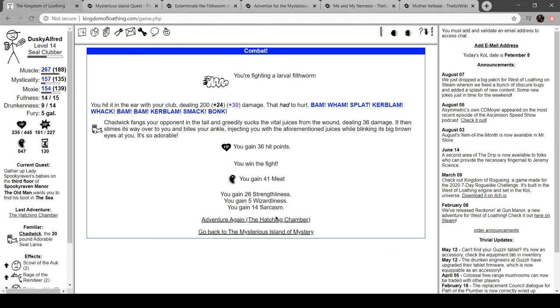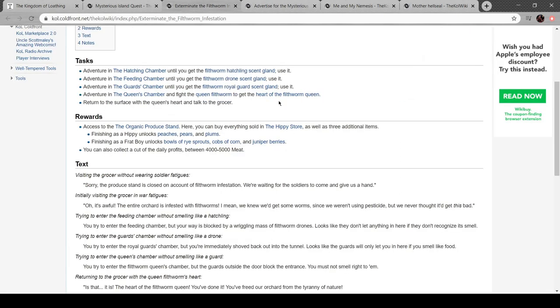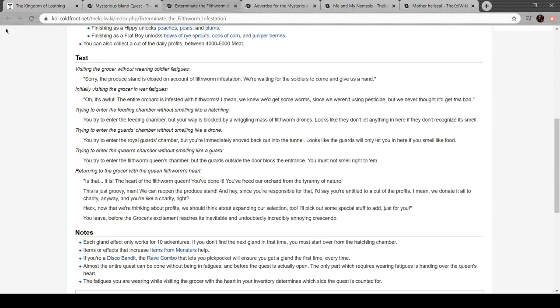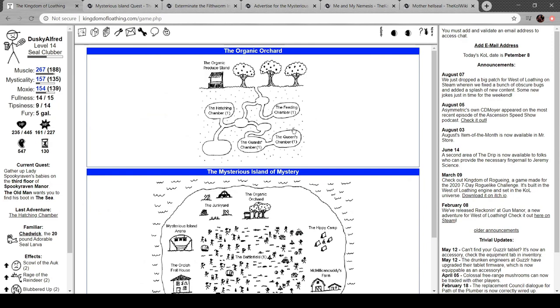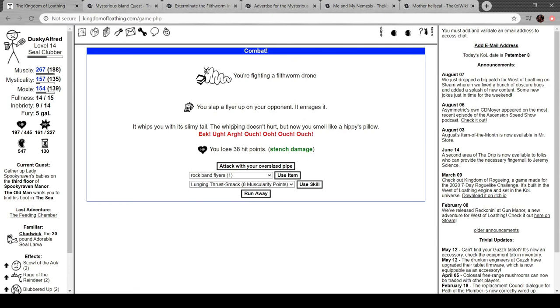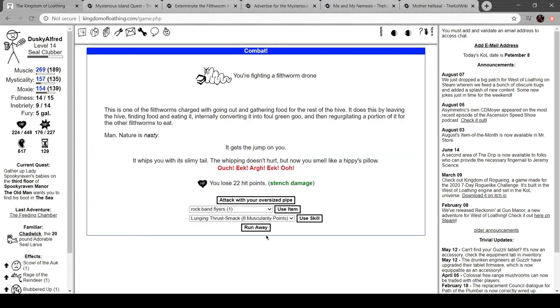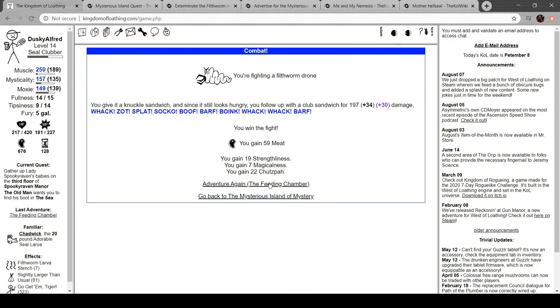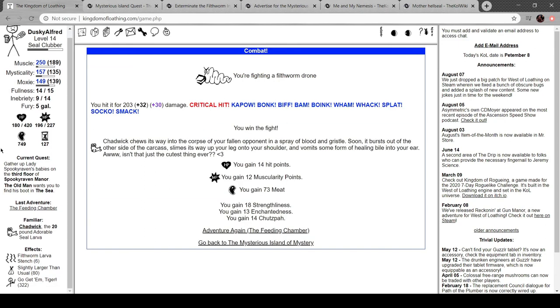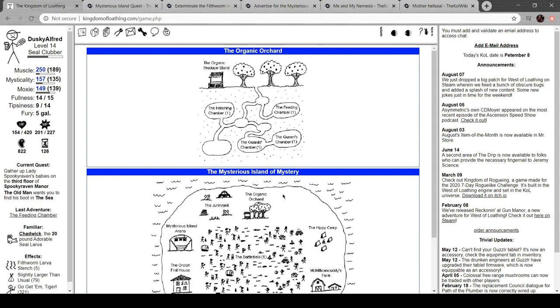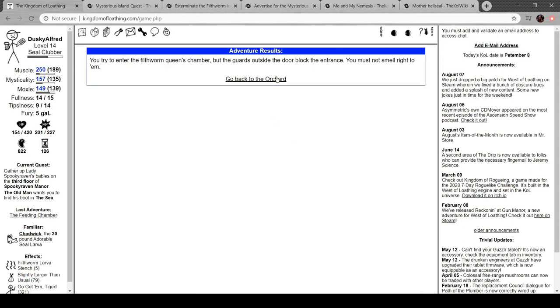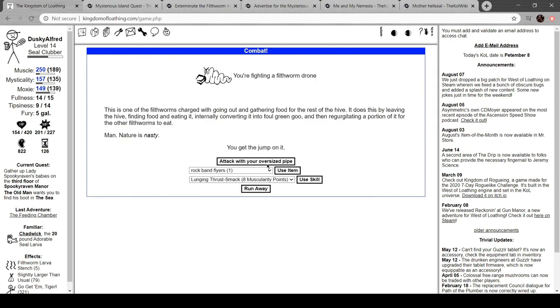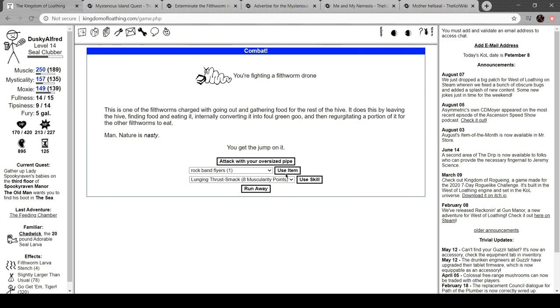Okay. Oh, shit. Wait, so what do I do? Into the feeding chamber. Okay. Filthworm Drone. This is one of the filthworms charged with going out and gathering food for the rest of the hive. Does this by leaving the hive, finding food, and eating it. Converting it into foul green goo and then regurgitating a portion of it for other filthworms to eat. Nature is nasty. Sure is. The whipping doesn't hurt, but now he smells like a hippie's pillow. Crawls all over you. So can I only adventure in here while I'm in here? You enter the filthworms' queen chamber, but guards outside block the entrance. You must not smell right to them. Okay. So I should get another item here, right?